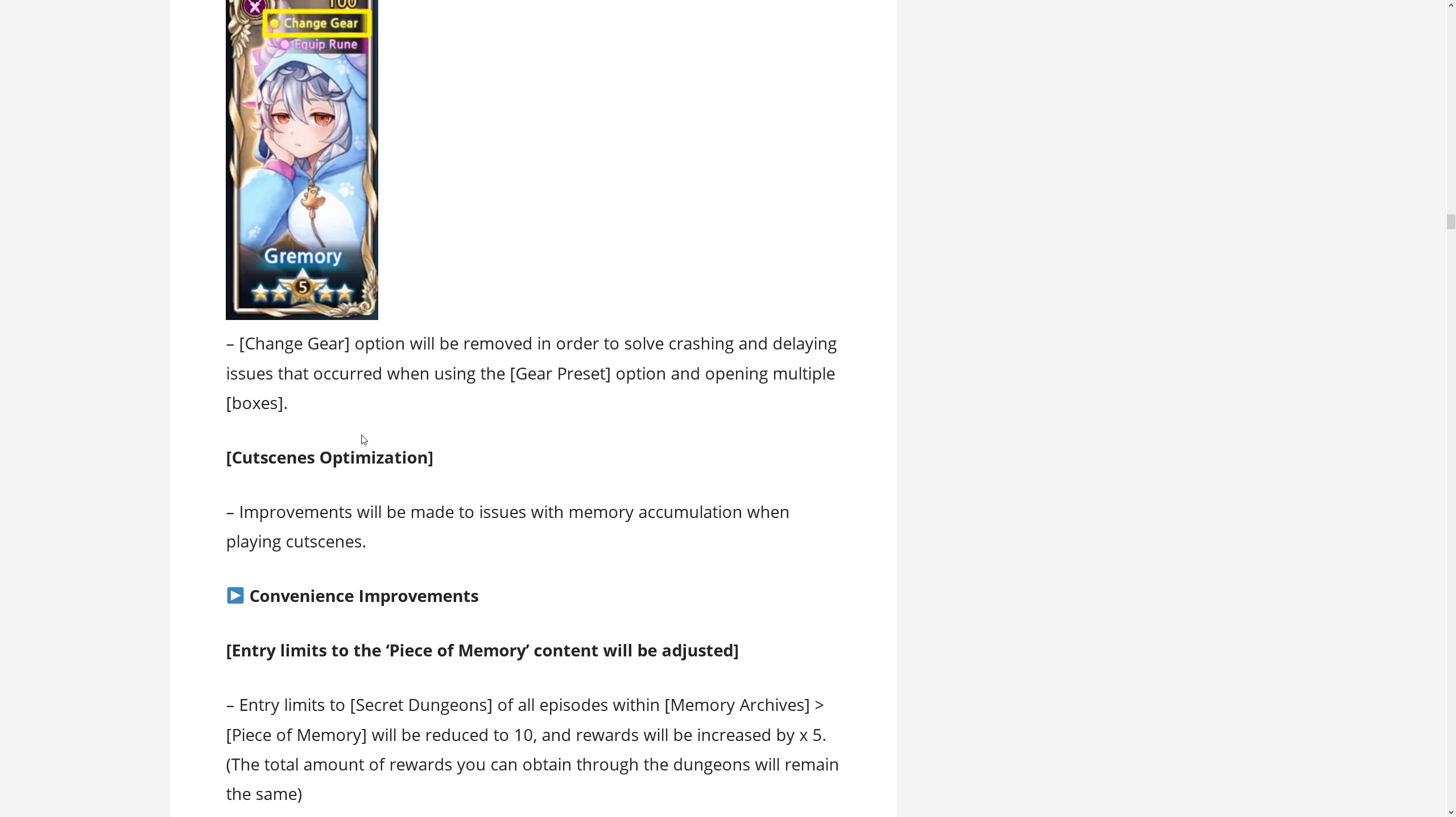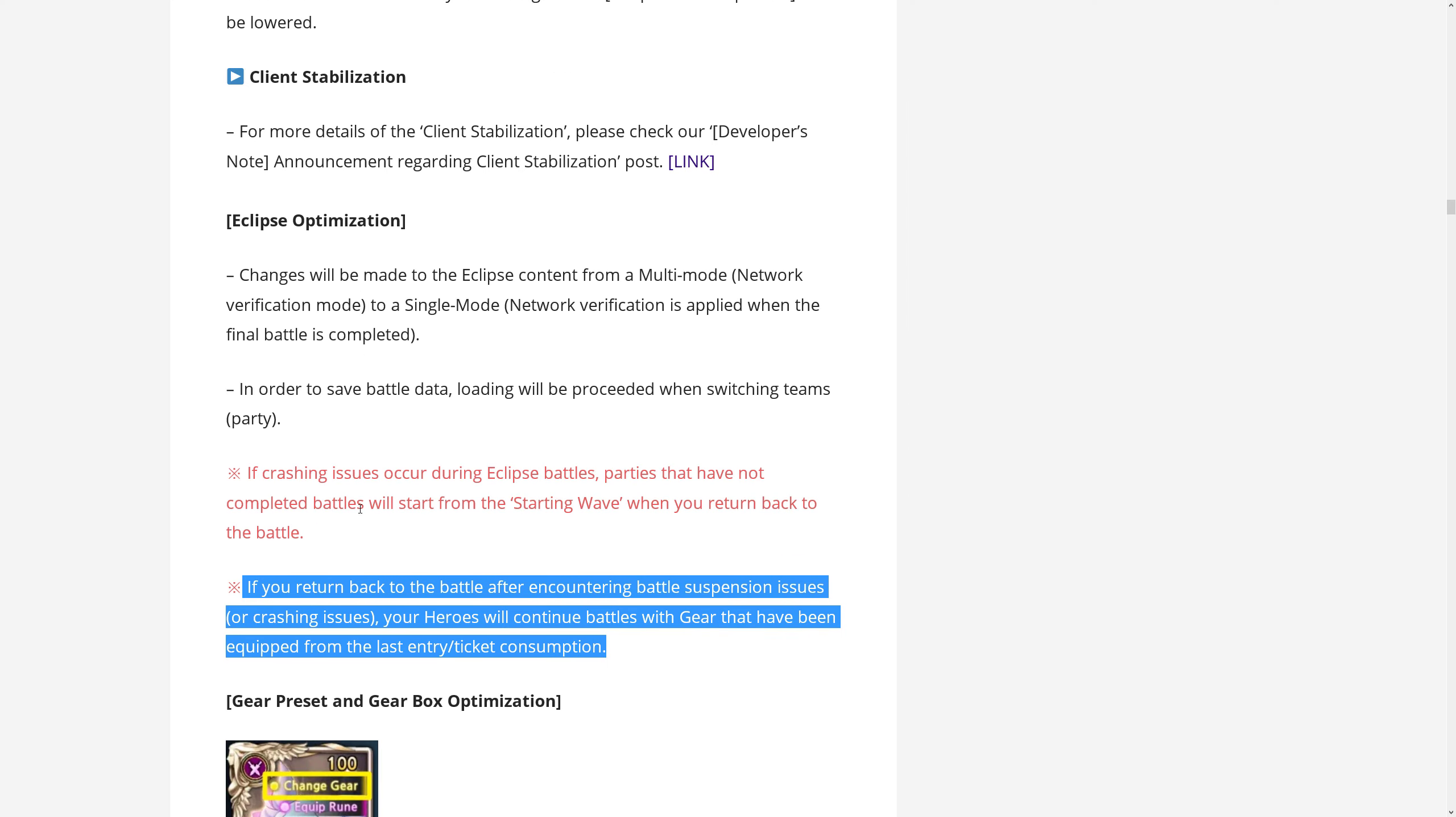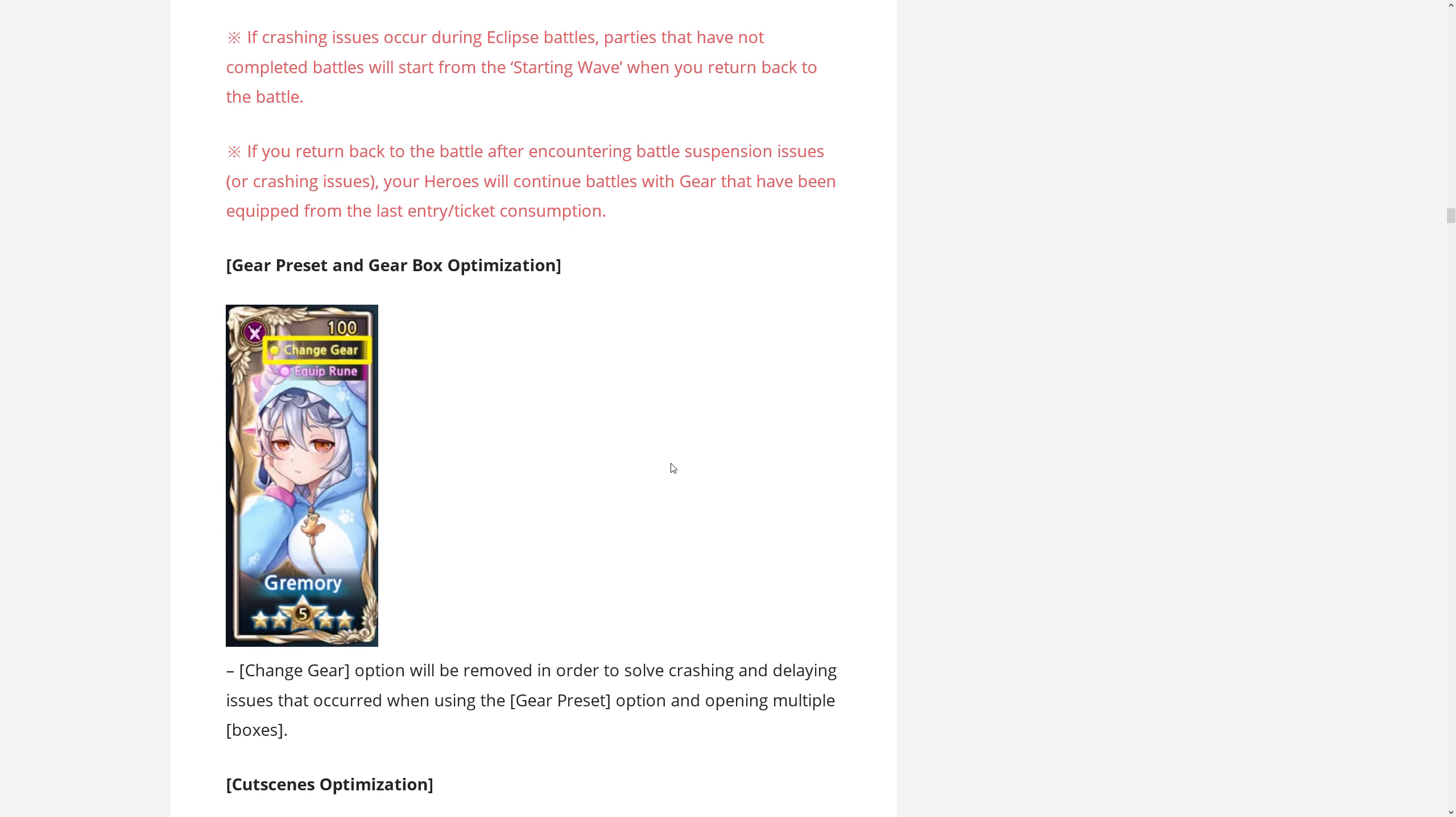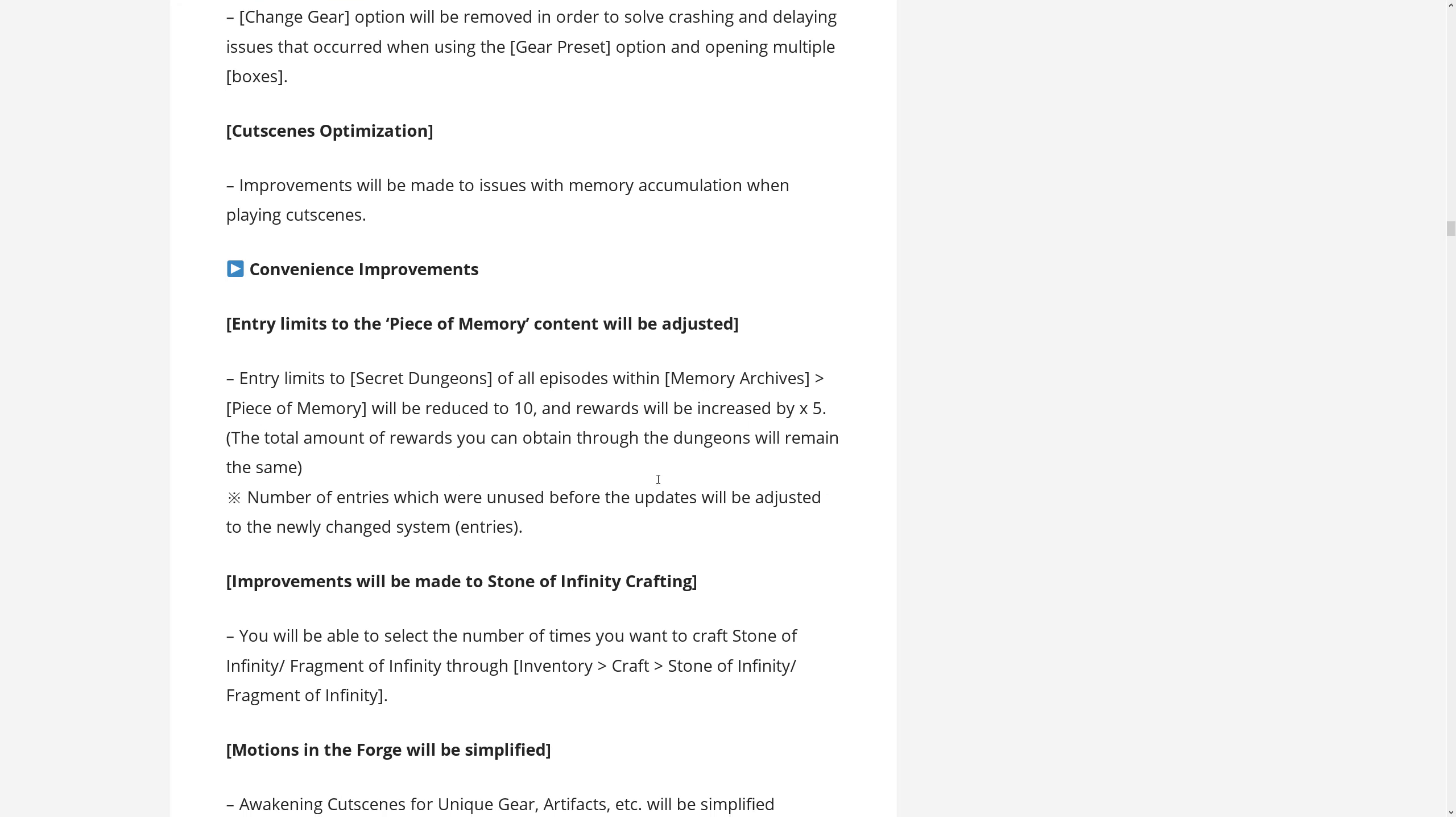And then there is cutscenes optimization. Improvements will be made to issues with memory accumulation when playing cutscenes. Yeah, I've definitely seen this happen in the past where if I watched a couple of cutscenes anywhere, then after a while the game would just quit and run out of memory, or run out of memory and quit whatever. But what's not included and a lot of people were hoping for is like fixing crash issues with skilled content like GC, which is of course very important for people who are competitive. And a bit of a downer I suppose that there is no word about this from Vespa.